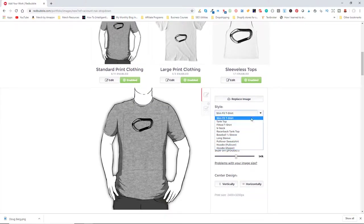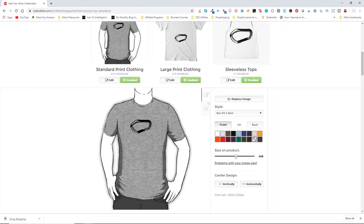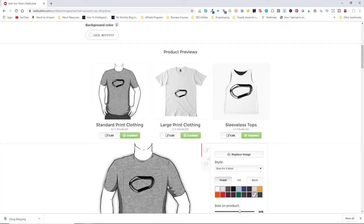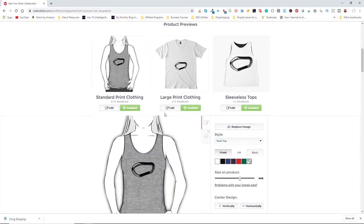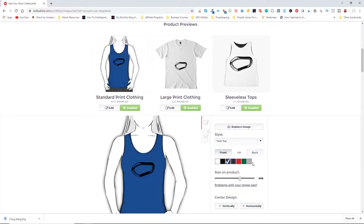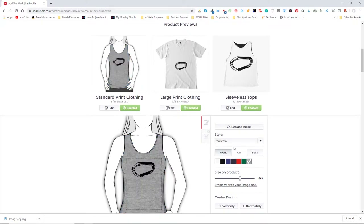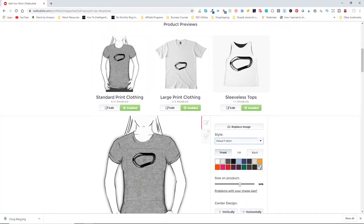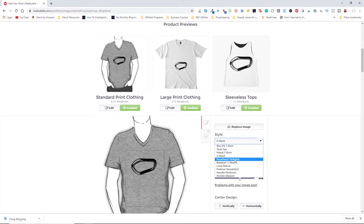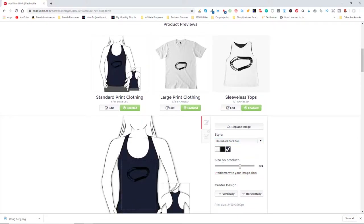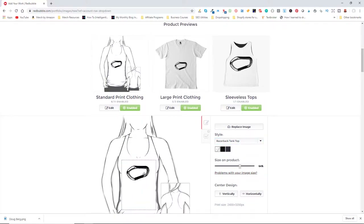I can do a generic design with a large image in the center that applies to all products, or individually select each one and adjust. The default color is what shows up in the store, though customers can pick additional colors. We want to make sure each one looks good, the graphic is placed well, and the default color is attractive.